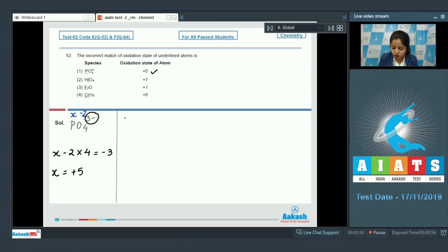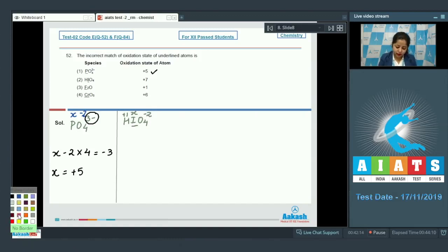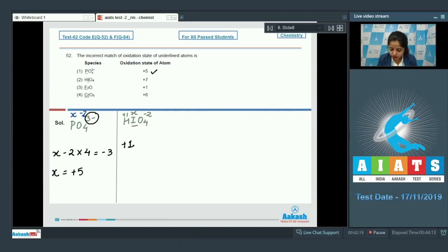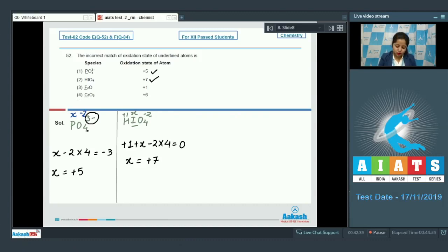Moving to the next option: HIO₄. We need to find the oxidation state of iodine, taken as x. Hydrogen is +1 and oxygen is −2, so: +1 + x + (−2)(4) = 0. The value of x becomes +7, meaning option two is again a correct match.